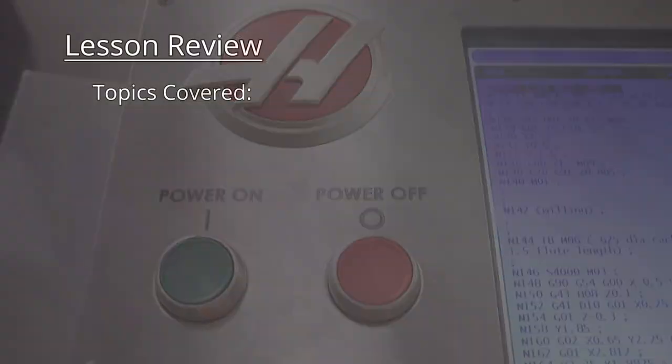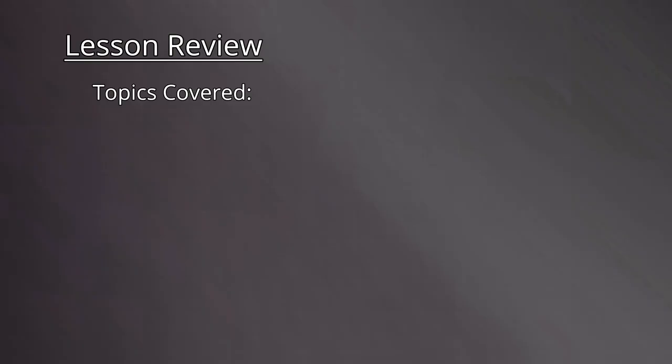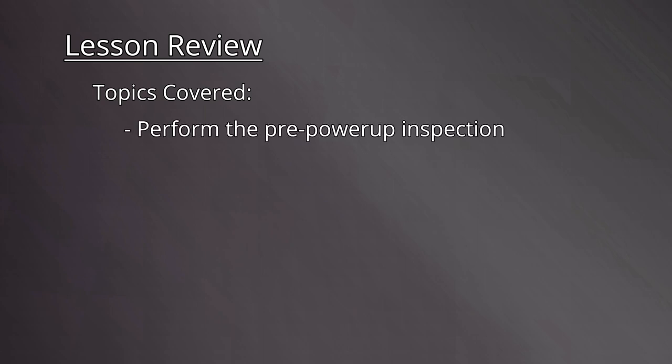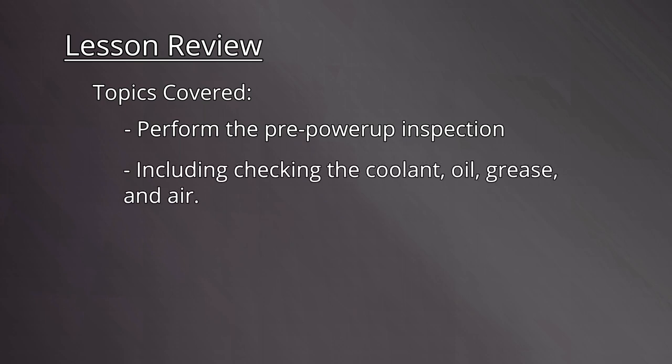Let's review the lesson objectives. By the end of this video, students will be able to perform the power-up inspection, including checking the oil, grease, and air.